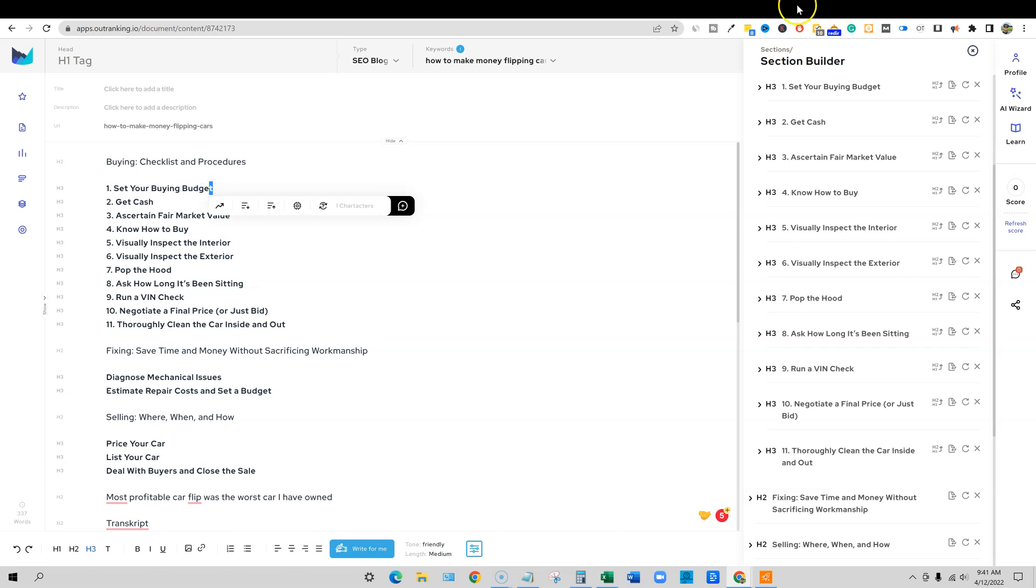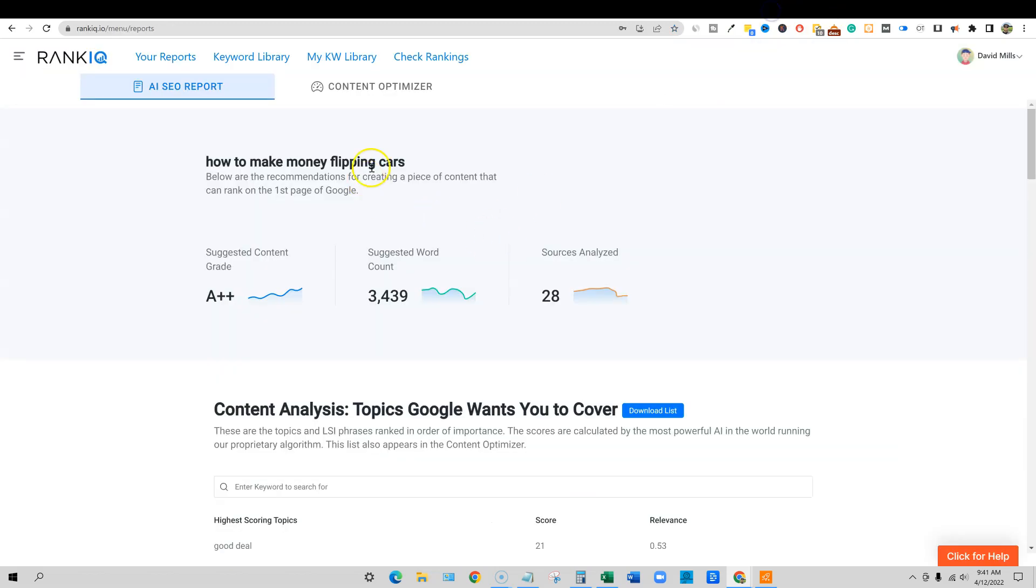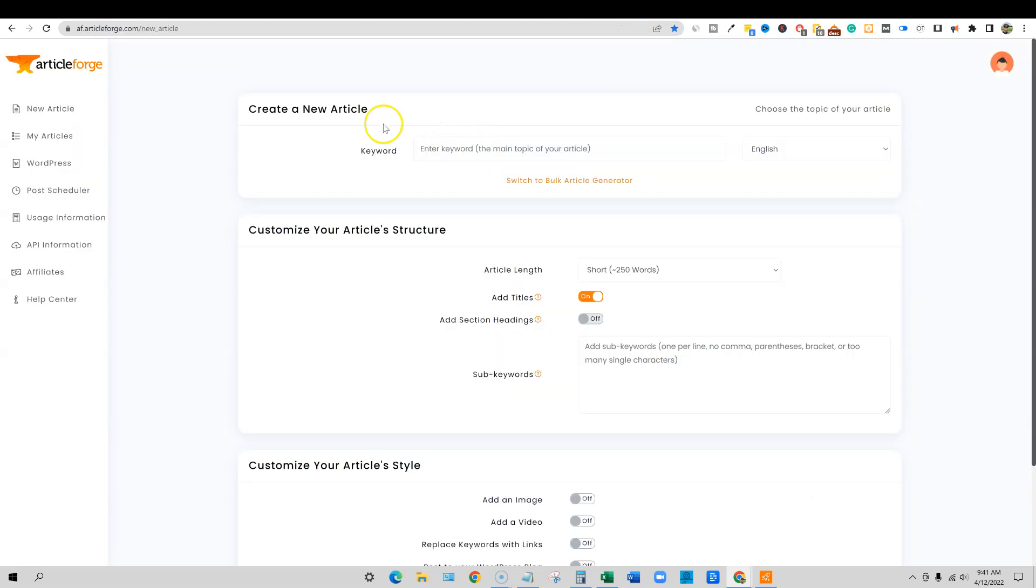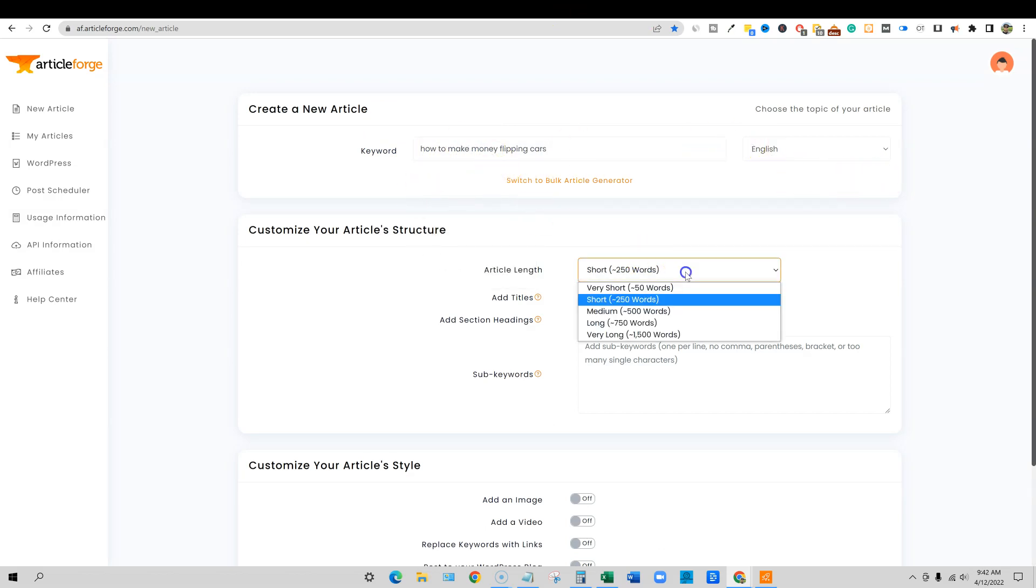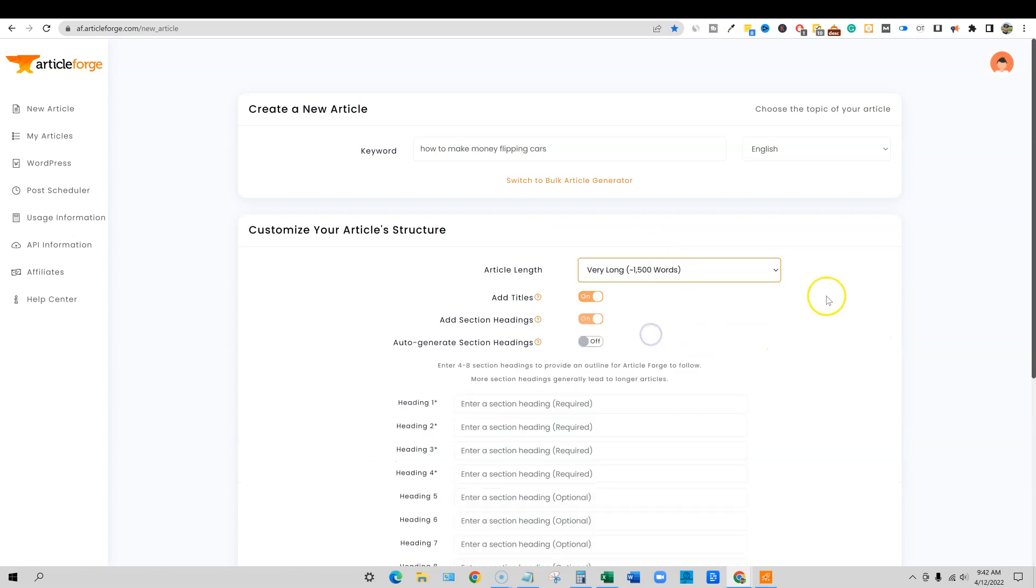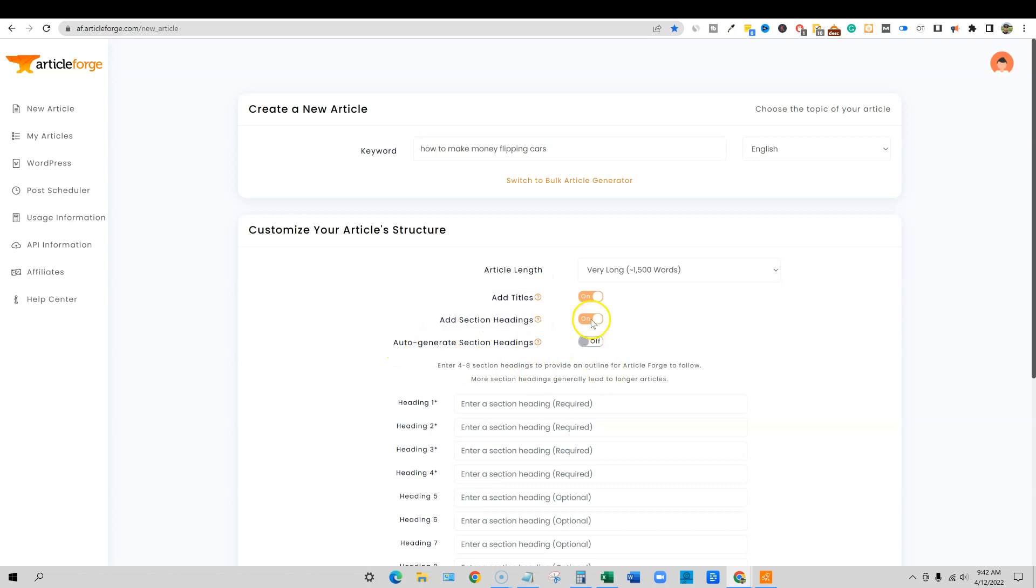For now, we're just going to take some of these topics over here. I'm going to come back over inside of here and let's just get our topic. I'm going to copy this. We're going to go back into Article Forge and throw that main topic down, telling it exactly what the article should be about. We are going to select the 1500 words and then add titles.